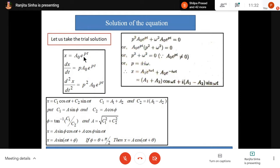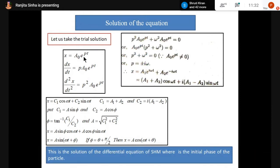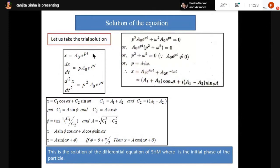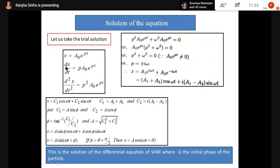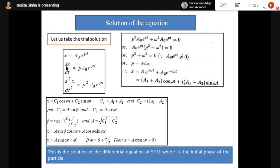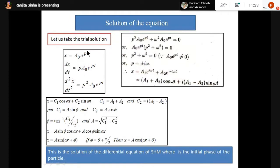So we know x = A₀e^(pt). Now dx/dt = pA₀e^(pt) — that is velocity. You know how to differentiate e^(pt): p comes down and again e^(pt). I want to remind students to revise your differentiation and integration for PH101 — it will help you a lot.